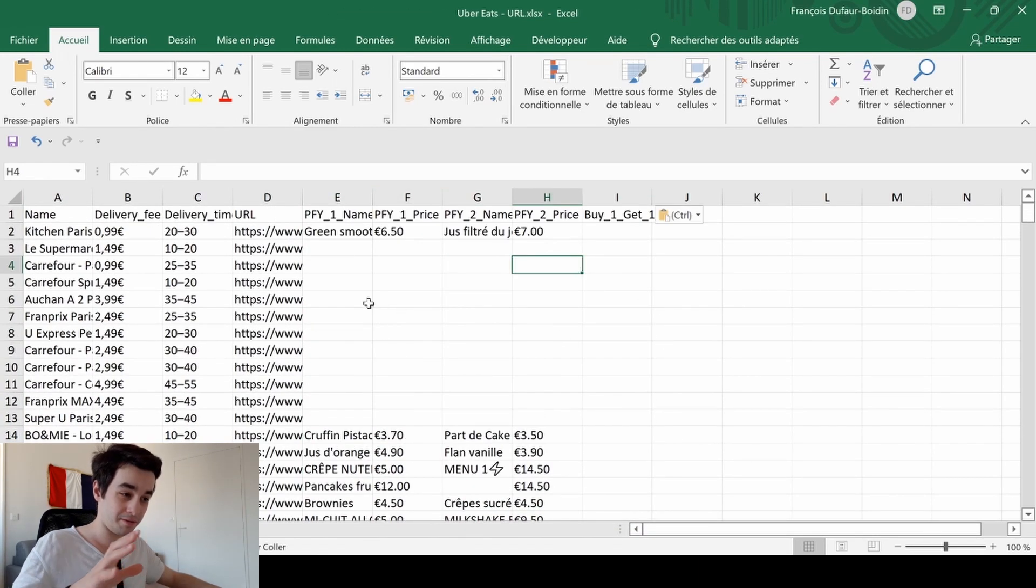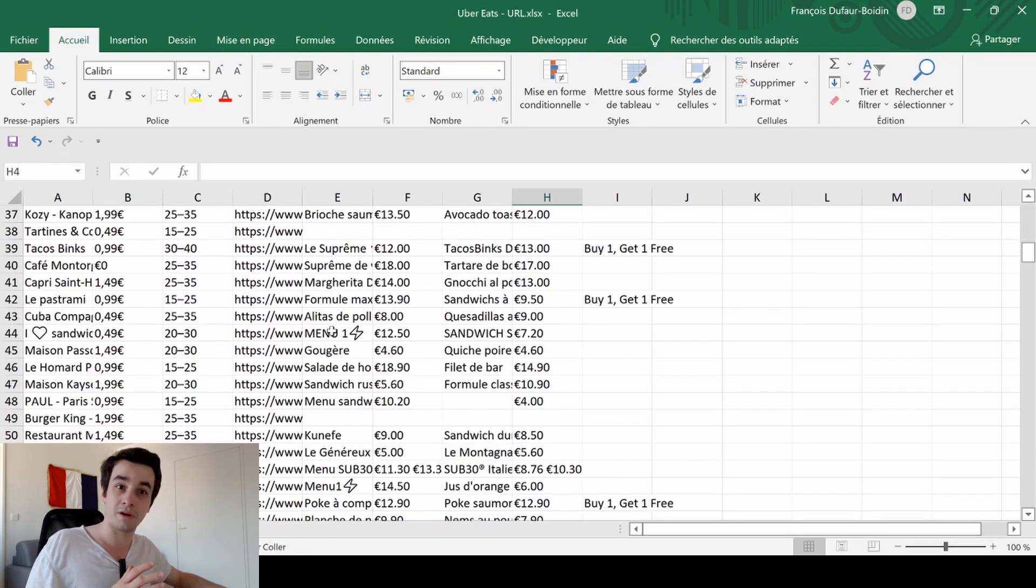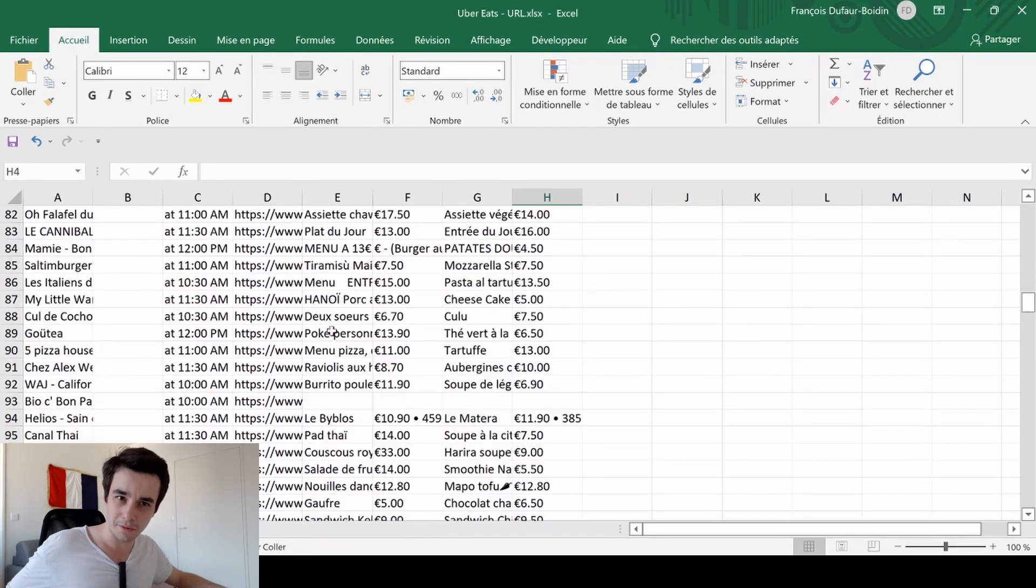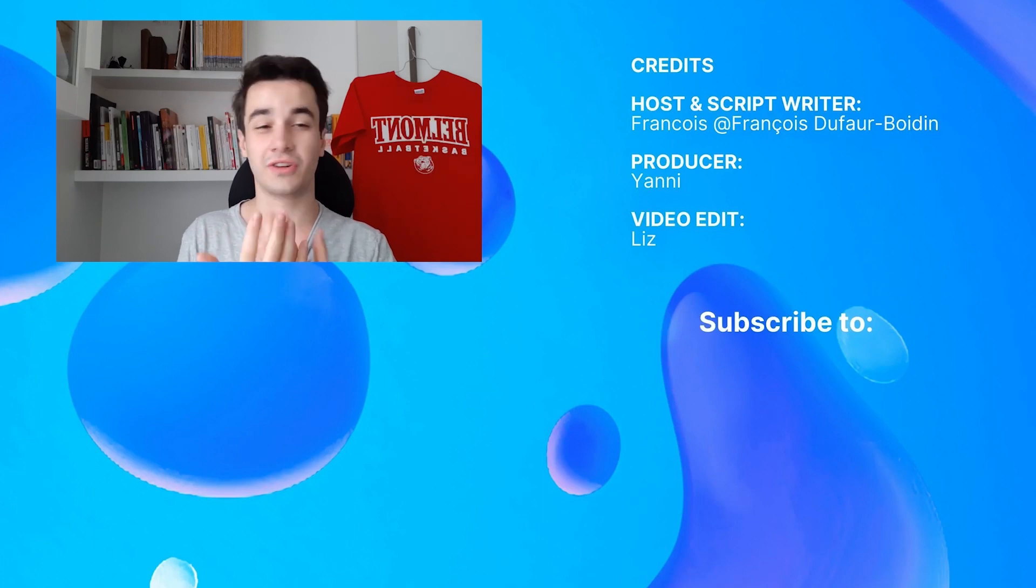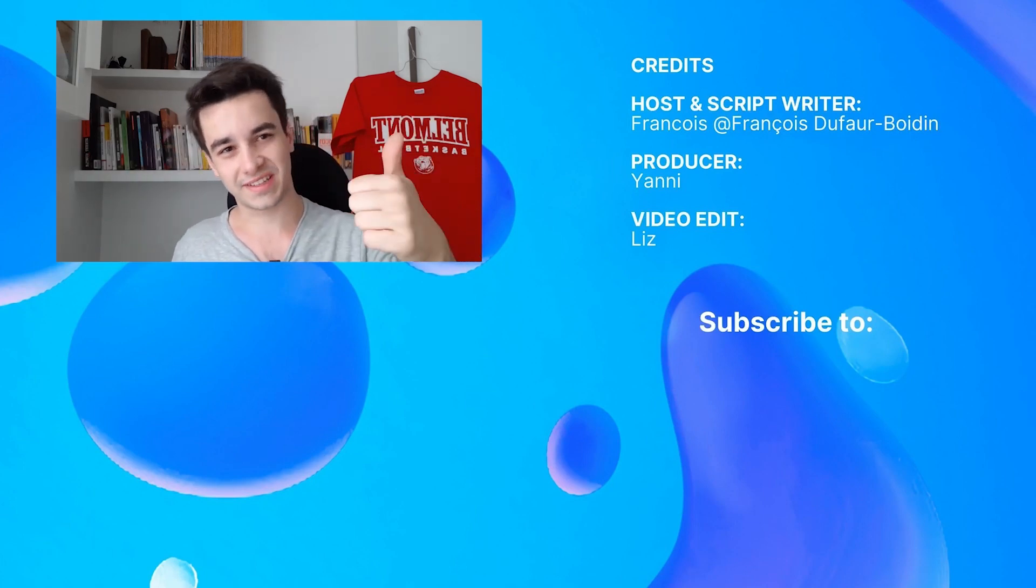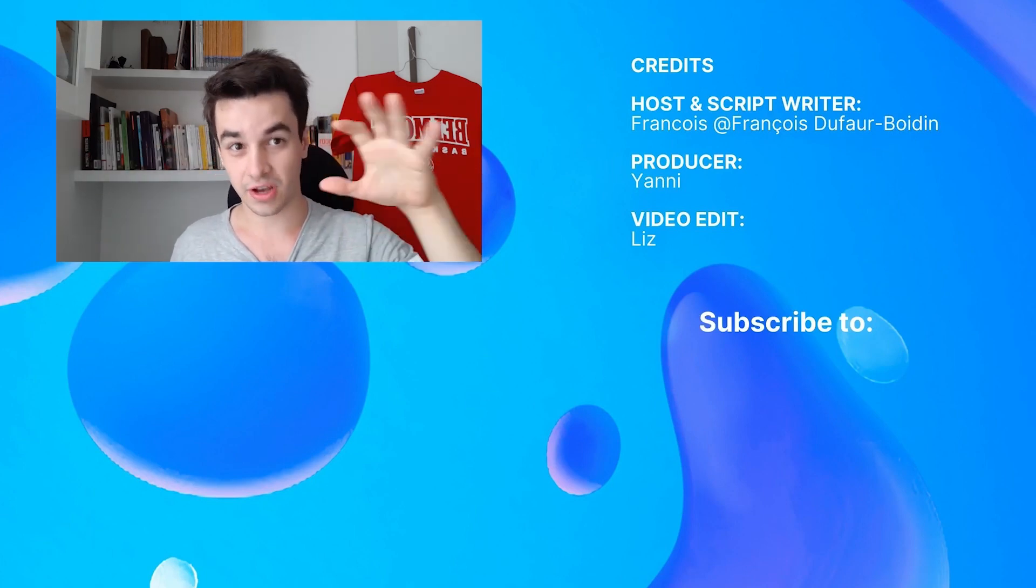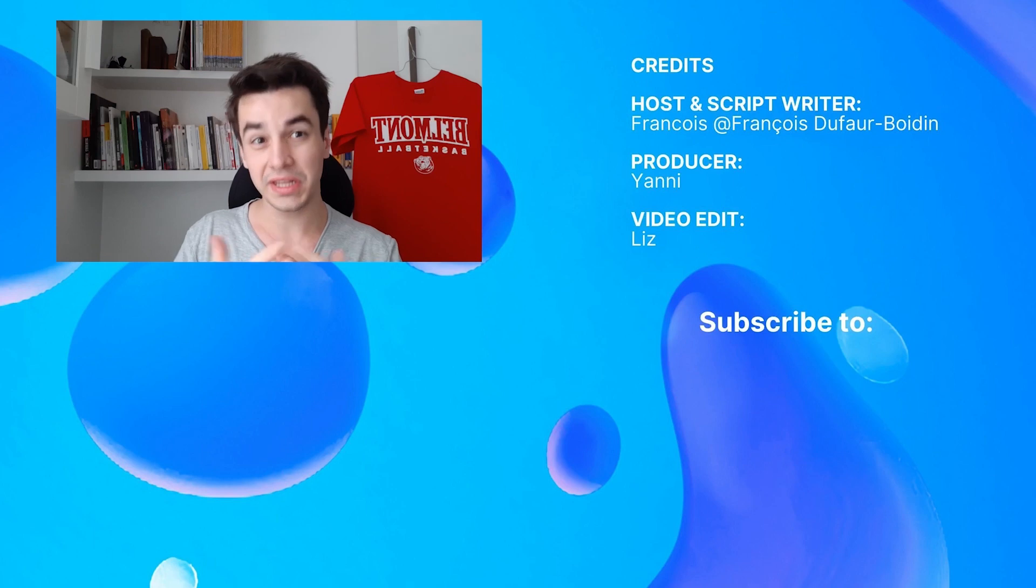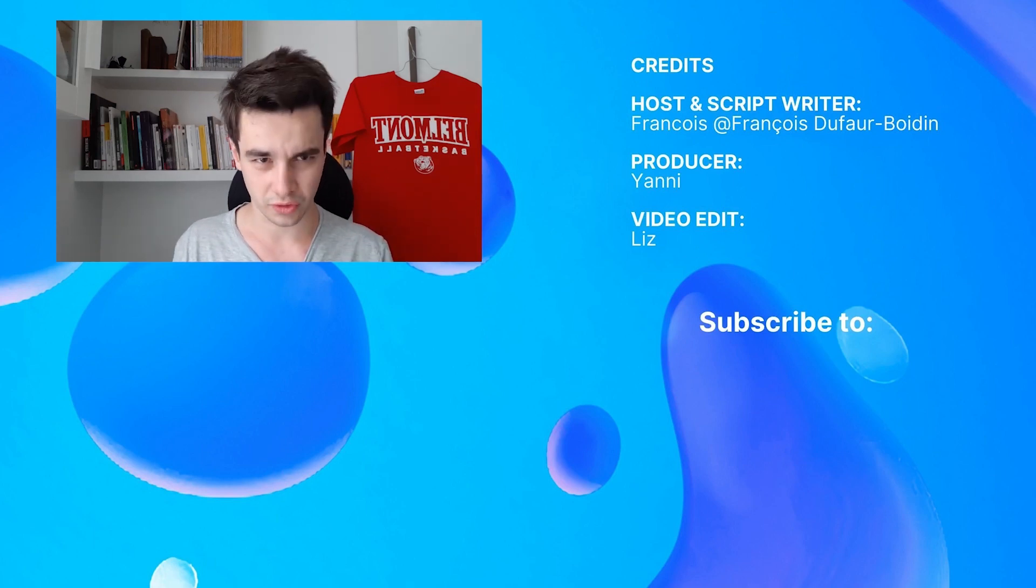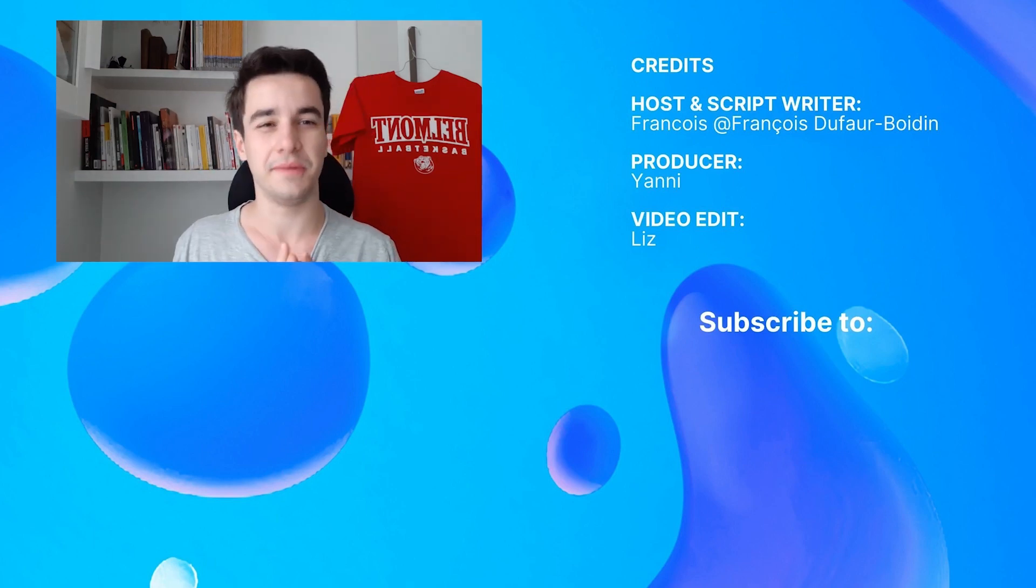I hope my video got your confusion cleared away. Please give it a thumbs up and subscribe to the channel for more videos regarding Octoparse and web scraping. We will always keep you updated.